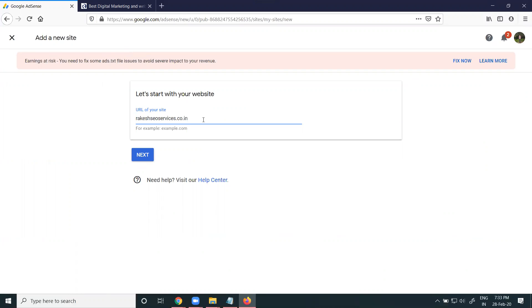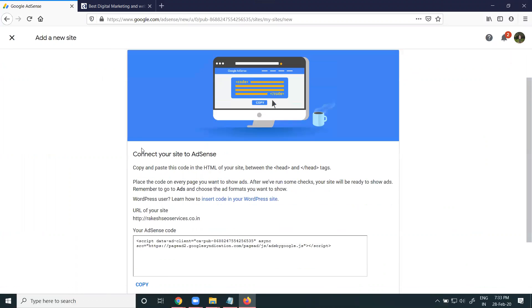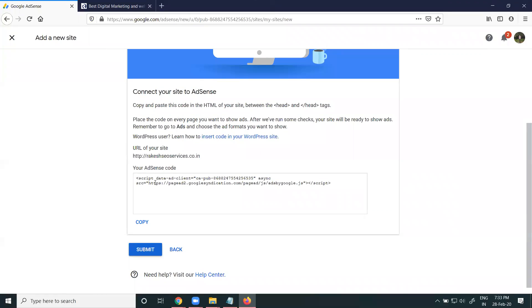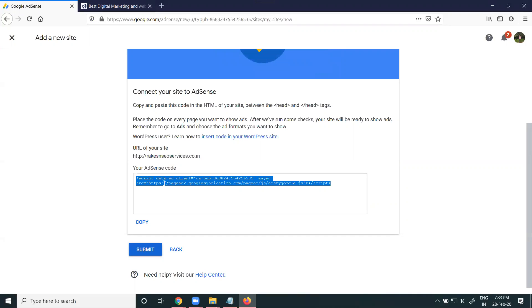Use only the domain with the domain extension. When you click the next option, they're generating one code. This code you can place in your website header file.